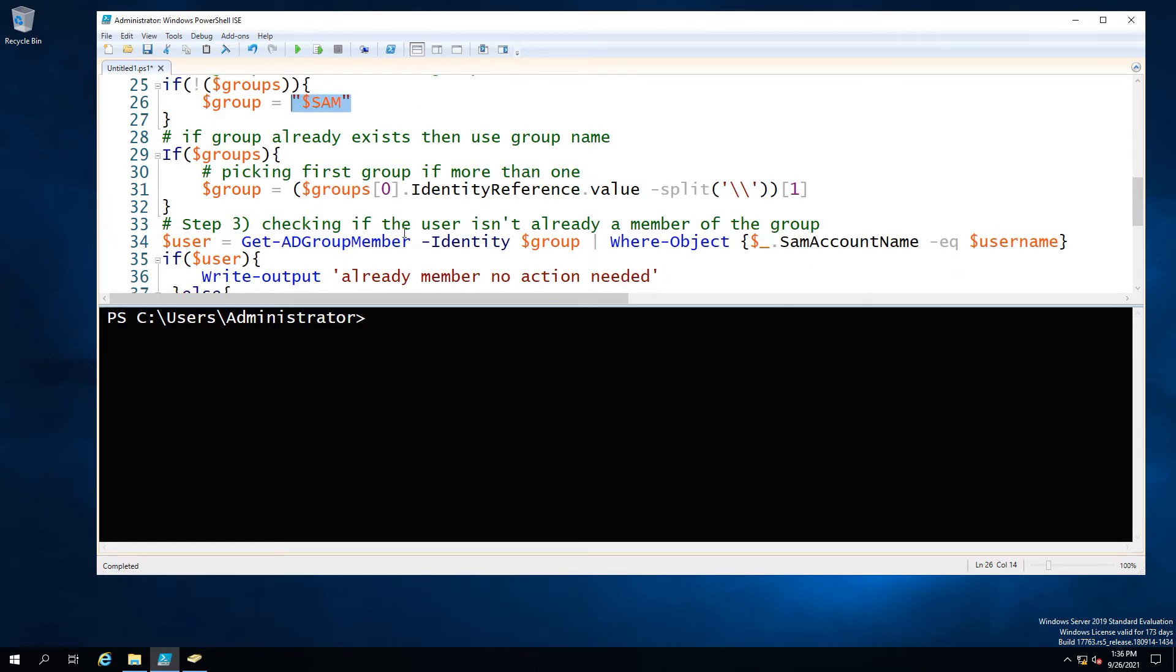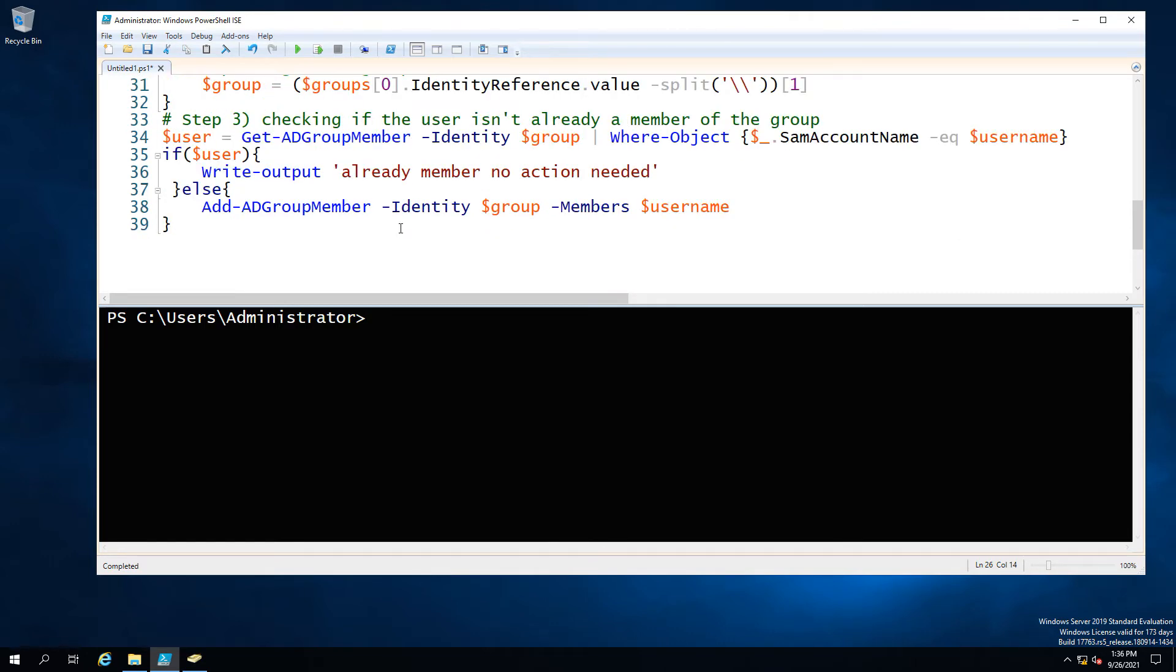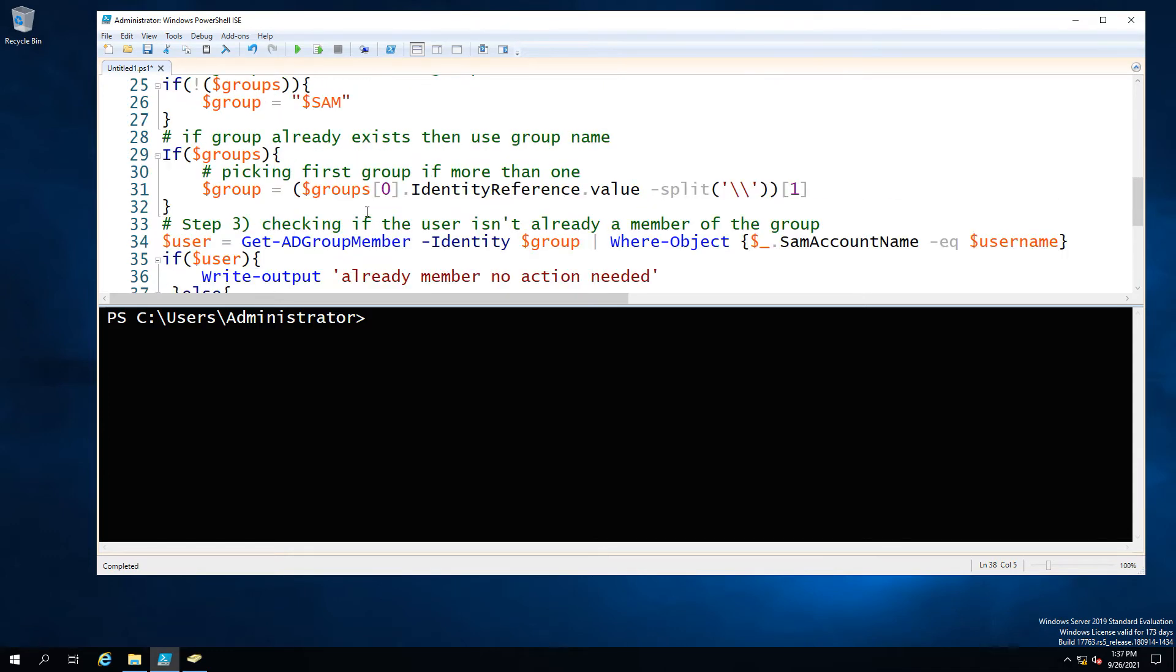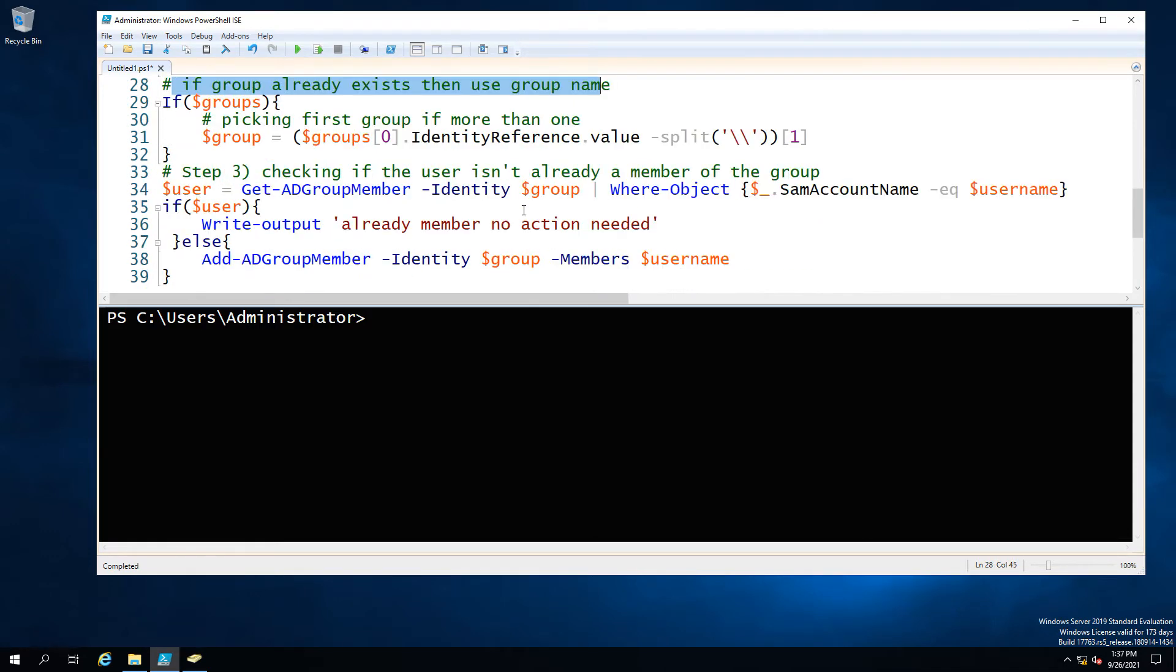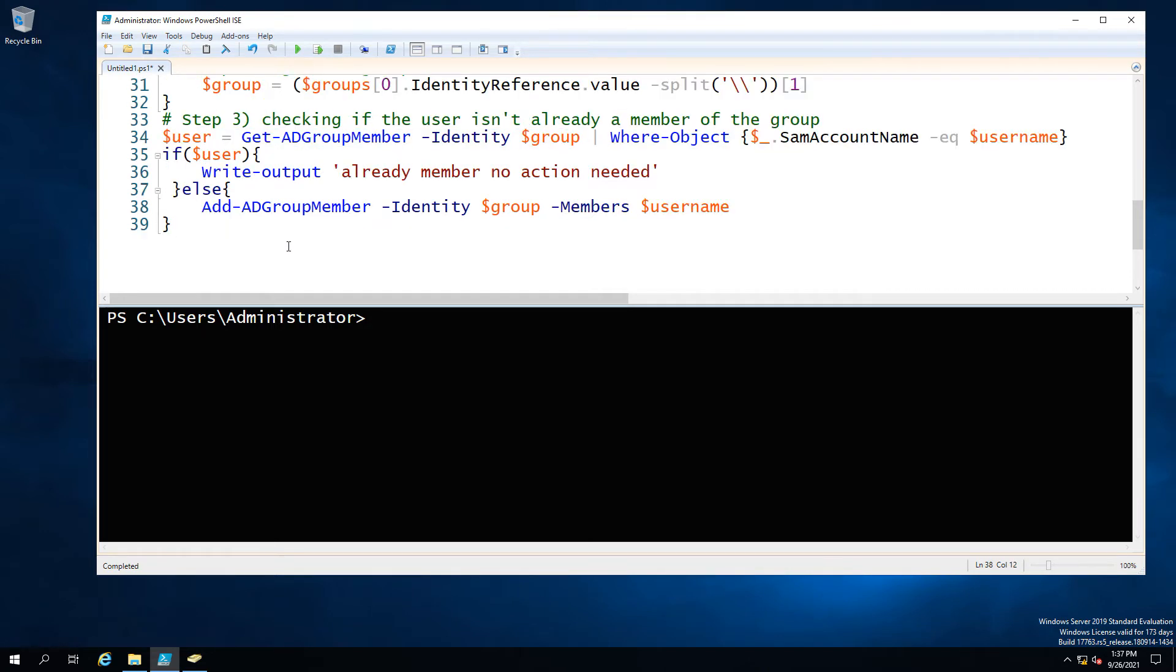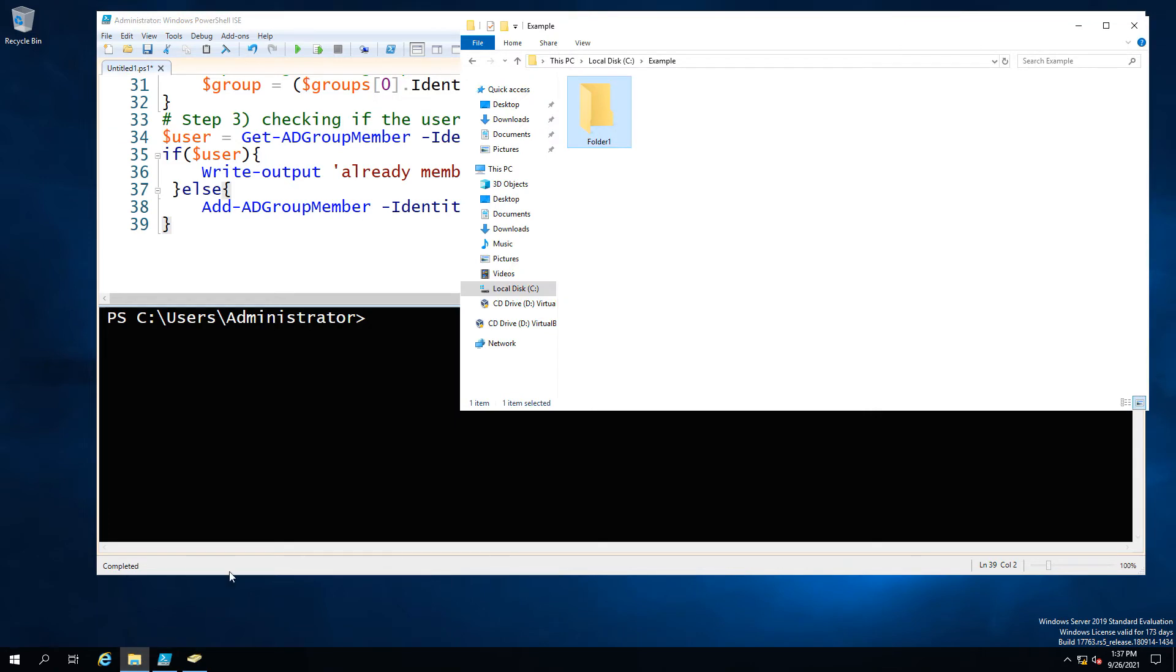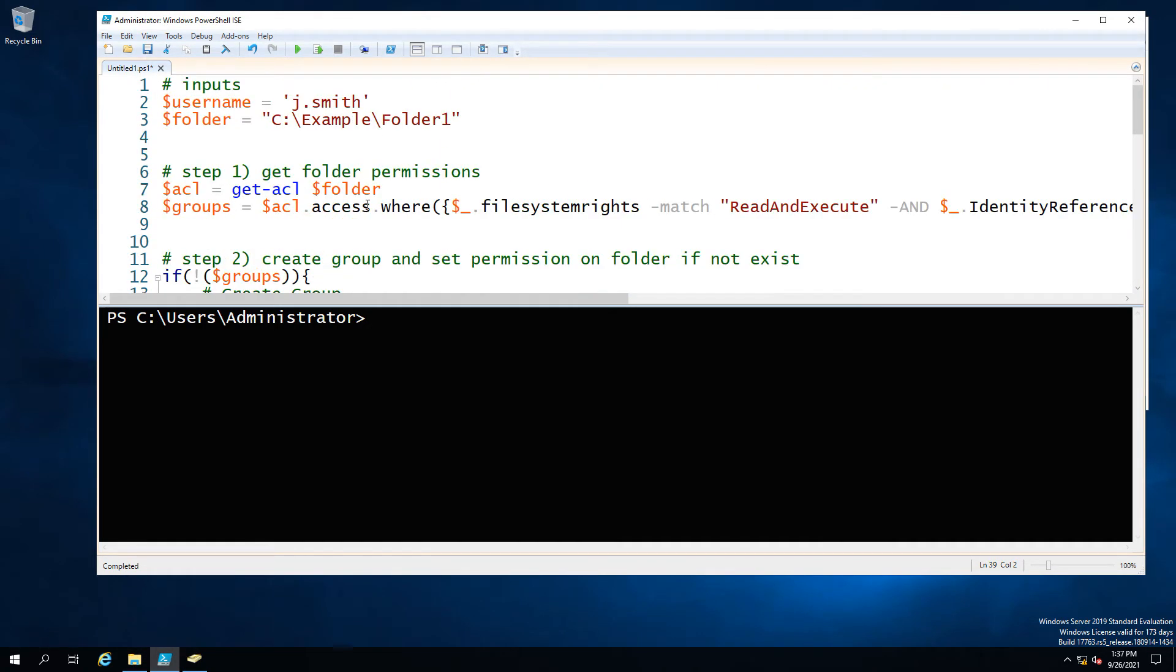So we have two outputs here if a group doesn't exist we create it and then we add the user in this case Joe Smith to the created group. If the group does exist we'll just take the name of the existing group and then again same principle we will add our Joe Smith user to that group. And we have one other output which is the already a member in case Joe Smith is already a member of that group because obviously there's no point in adding them to the same group multiple times. So if we run the script the first time since we know there's no groups or any permissions there what should happen is a user group will get created and added to the folder.